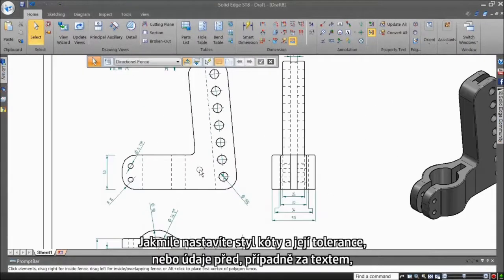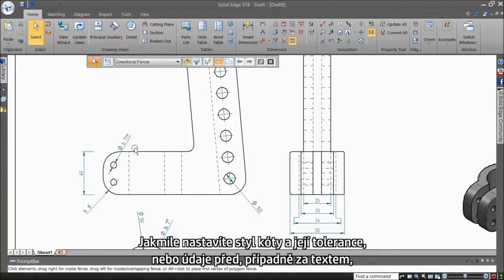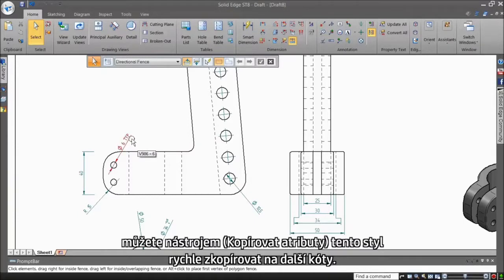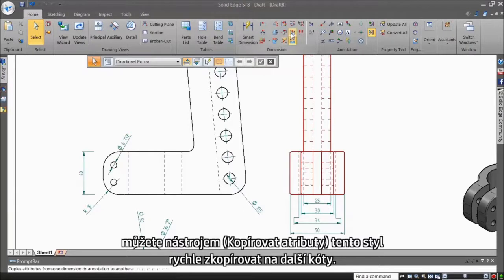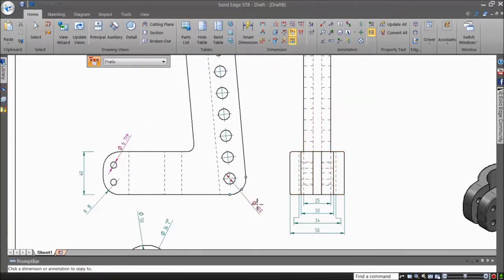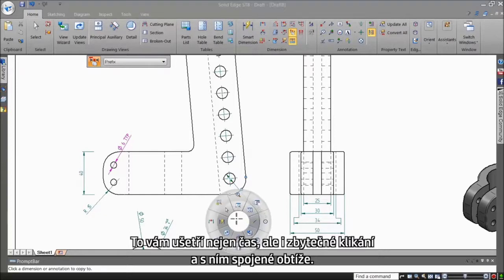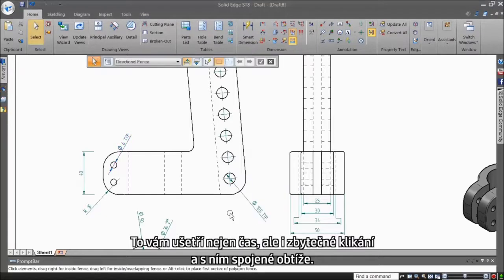Once the style of a dimension and any tolerance information has been set, for example a prefix or suffix, you can use the Copy Attributes tool to quickly paste this style to other existing dimensions. This not only saves you time, but also means less amount of trouble and fewer picks.